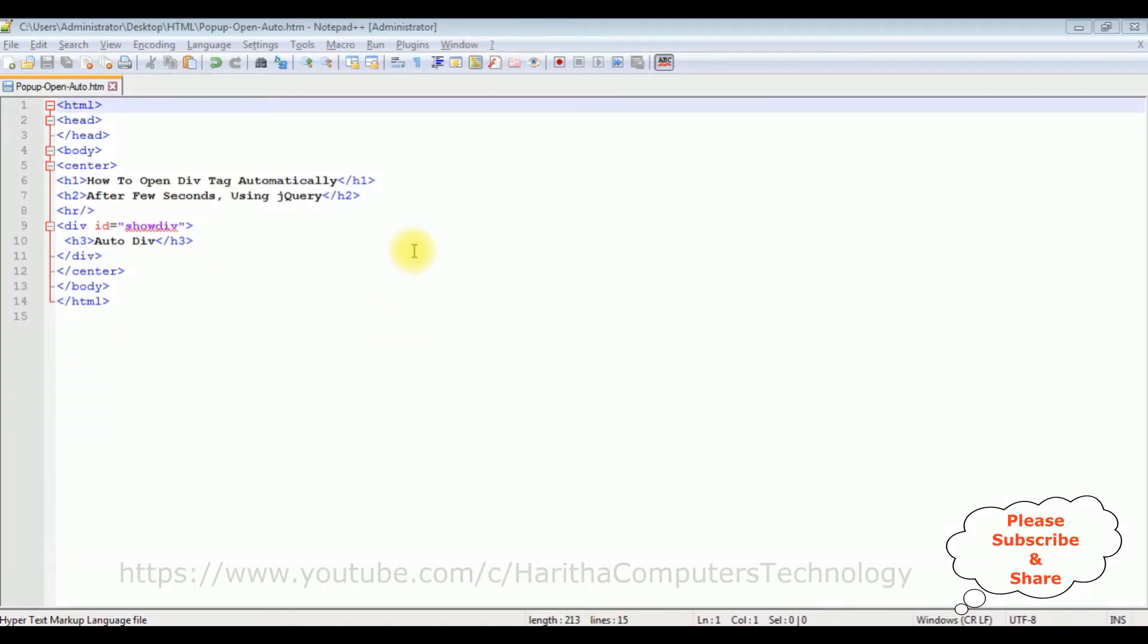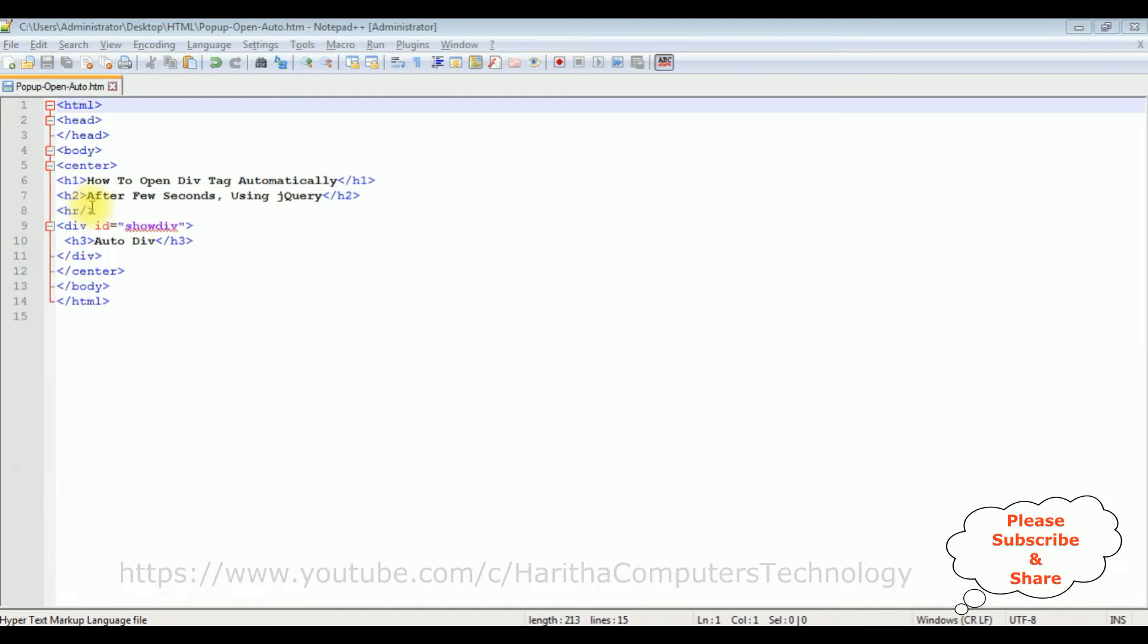For this video tutorial I'm using Notepad++. Right now in this Notepad++ contains a simple HTML code with some header tags h1, h2, and horizontal line. And after the horizontal line I have a div control with the ID show div.